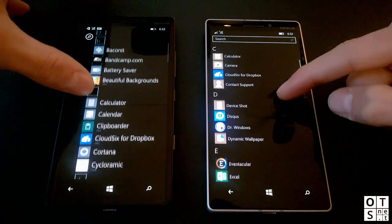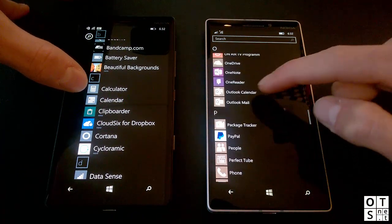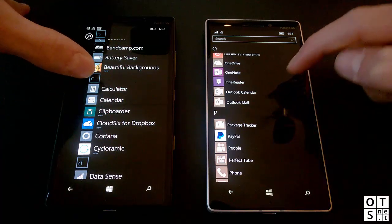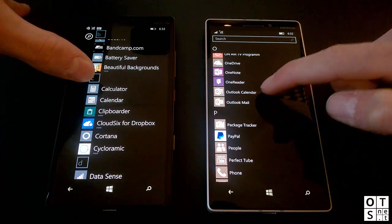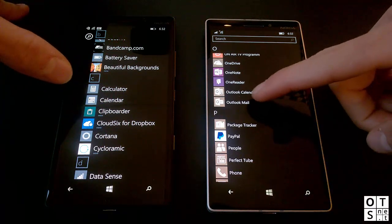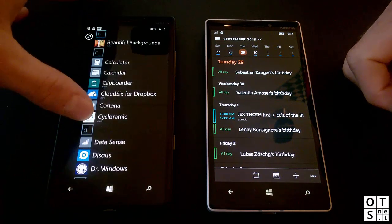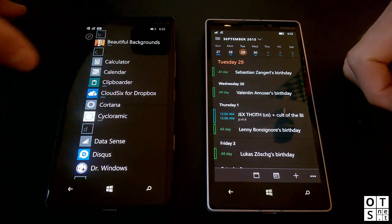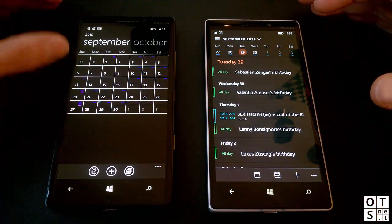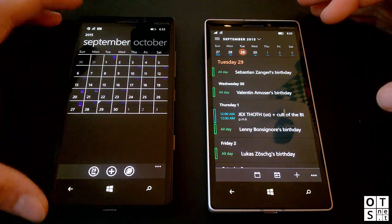Last but not least for this part of the series is the Calendar app, which has been totally overhauled by Microsoft and is now part of the Outlook family on Windows 10 Mobile — it's Outlook Calendar. It's one app that is always updated together with the Outlook Mail app. In Windows Phone 8.1 you get a month view or day view depending on what you've set.